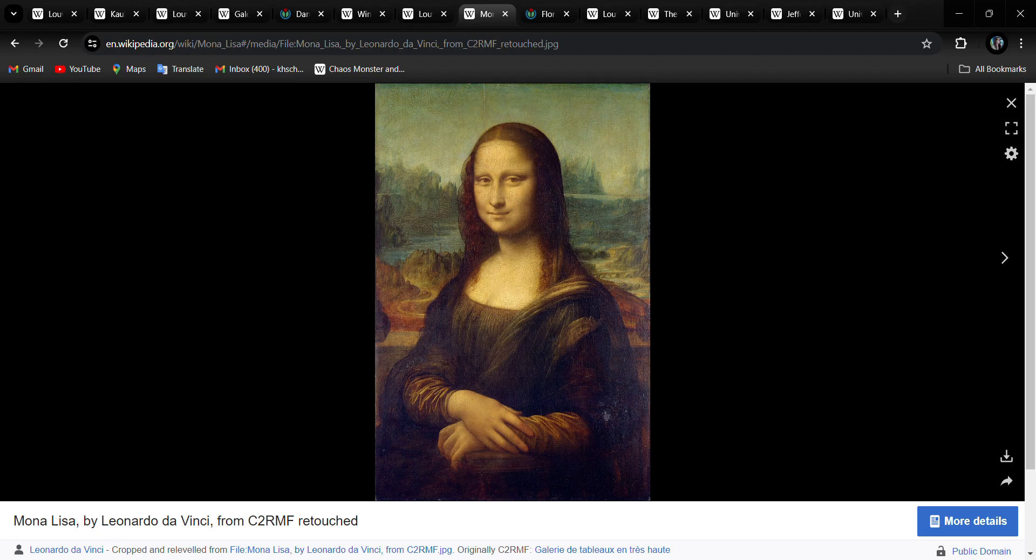The Mona Lisa was kept at the Palace of Fontainebleau until Louis XIV moved it to Versailles, where it remained until the French Revolution, and then it went on display at the Louvre.